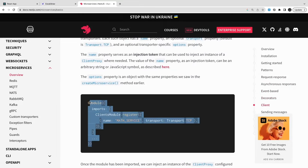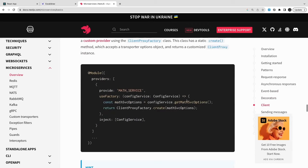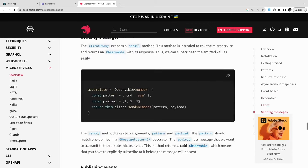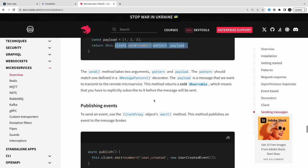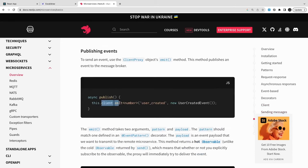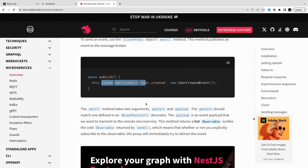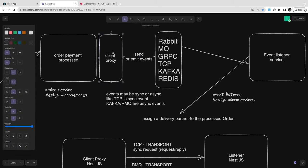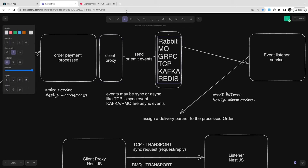This is how you register and inject the client proxy into the server. There is a client proxy and a server. You inject the client, create it, call `this.client.connect()`, and then use `this.client.emit()` or `this.client.send()`. `emit` means you are sending an event which is asynchronous; `send` is synchronous. That's how we do communication between the client proxy and the server.